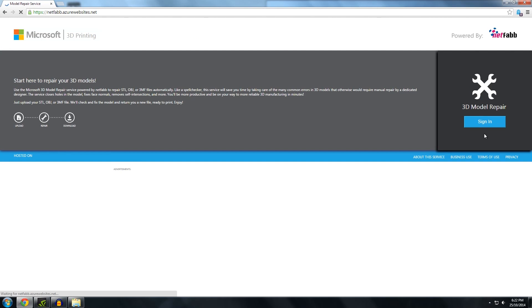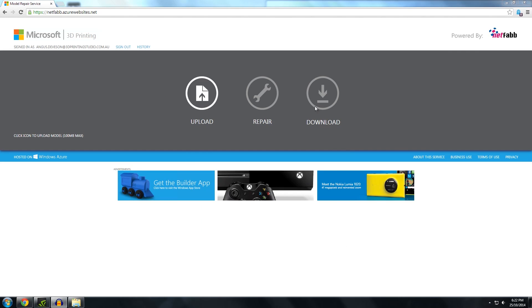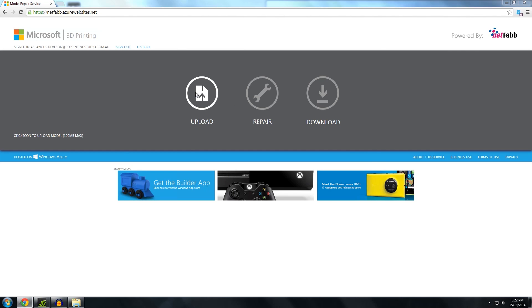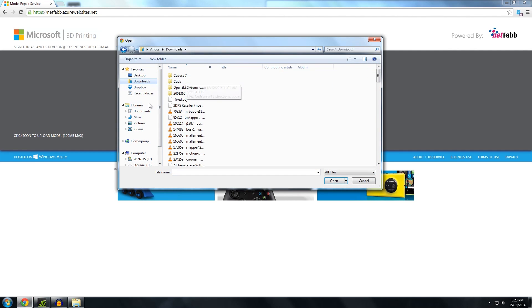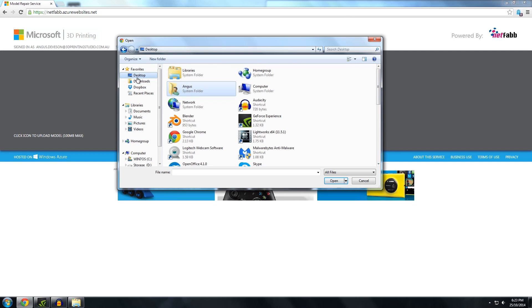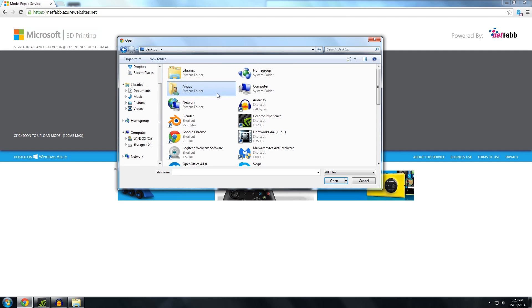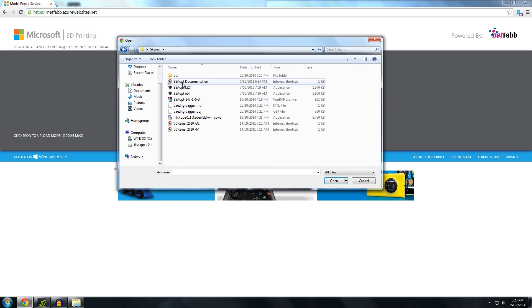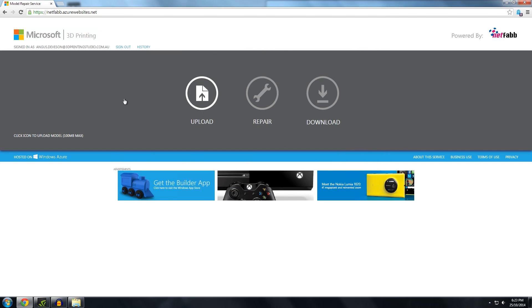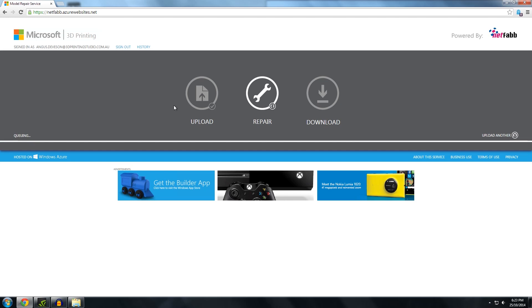So go into the cloud. Upload. Get your file. Daedric dagger OBJ. Upload it. It's a very small file. Won't take long at all. It repairs it. And then gives it to you to download again.